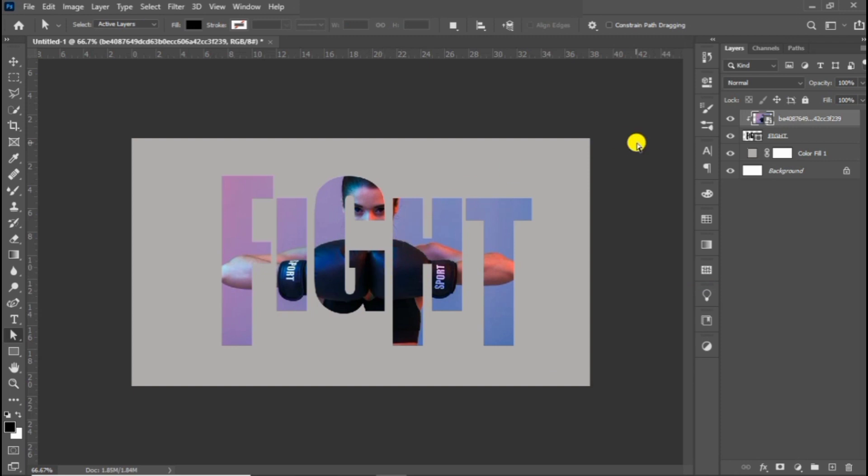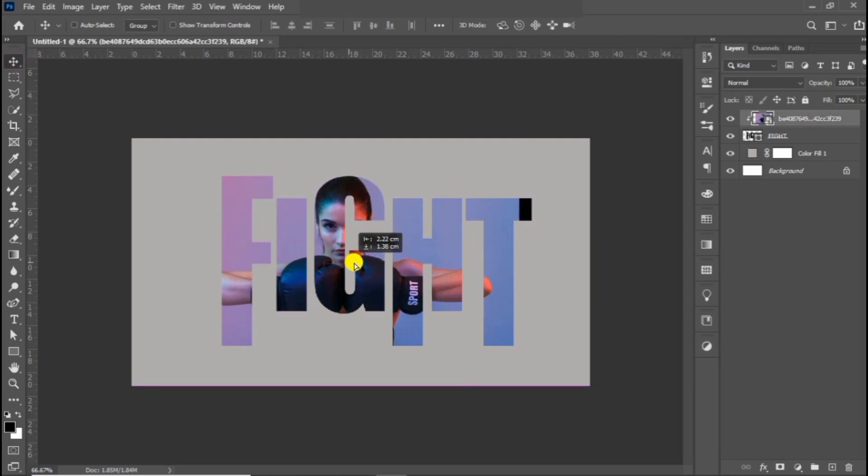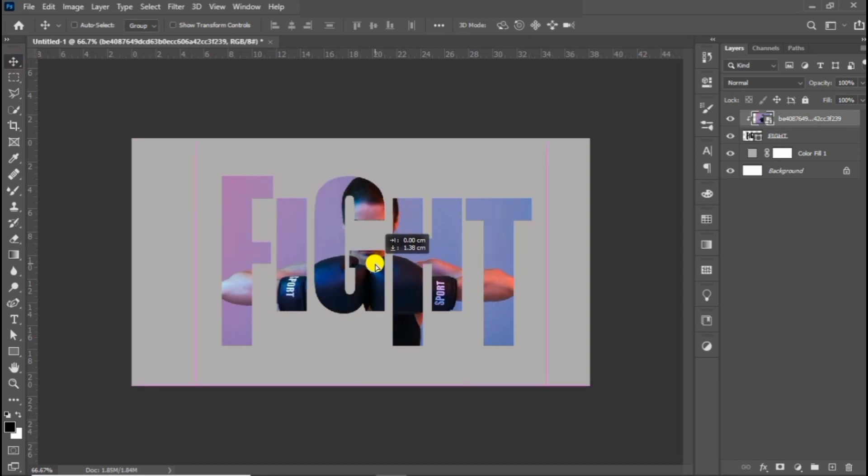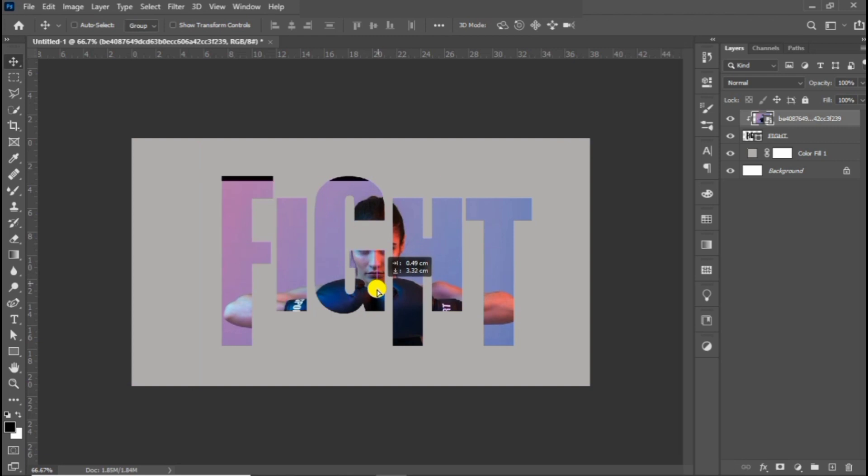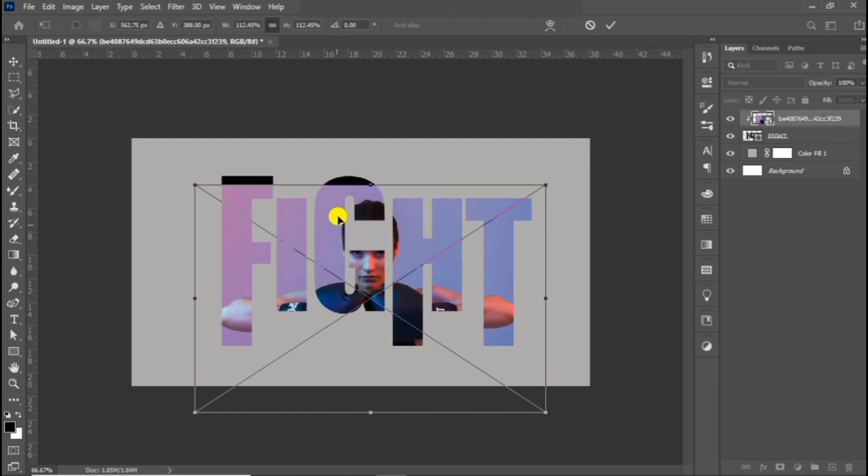Choose the move tool and then you can adjust the position of the image. You can also press Ctrl T to scale and make some adjustments. You can change the option.